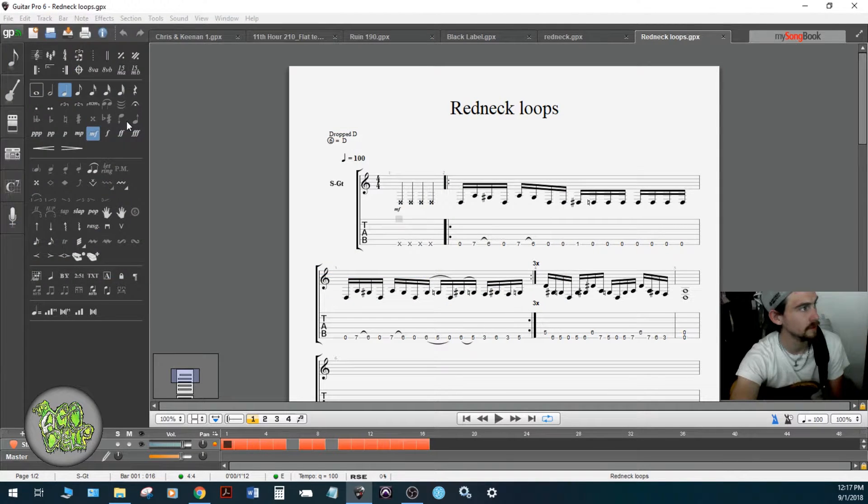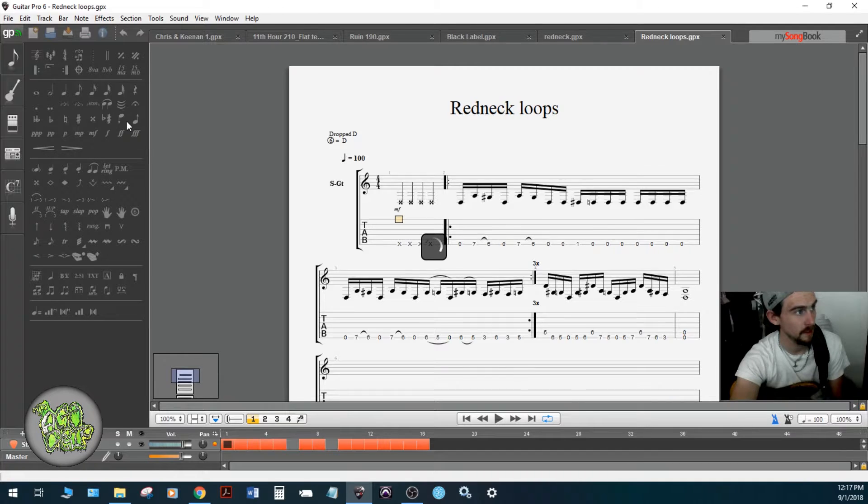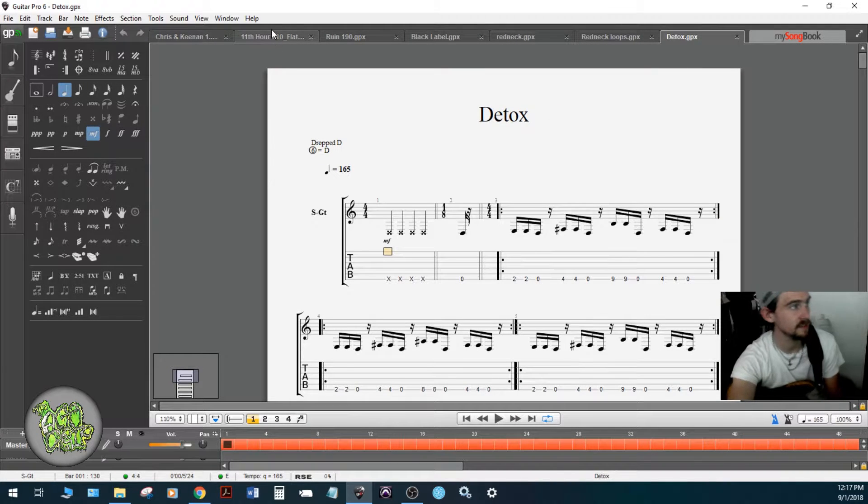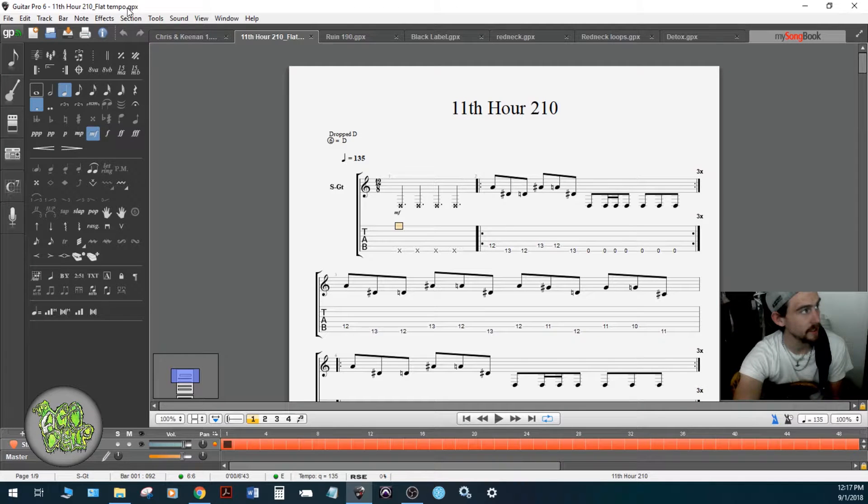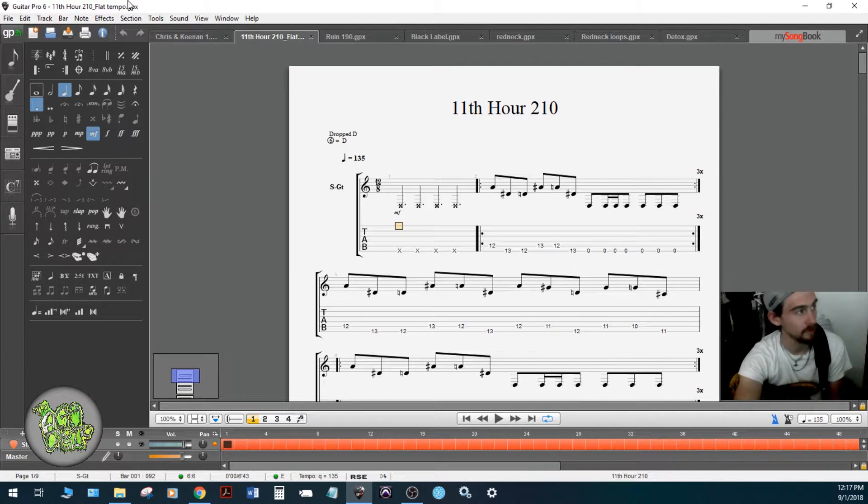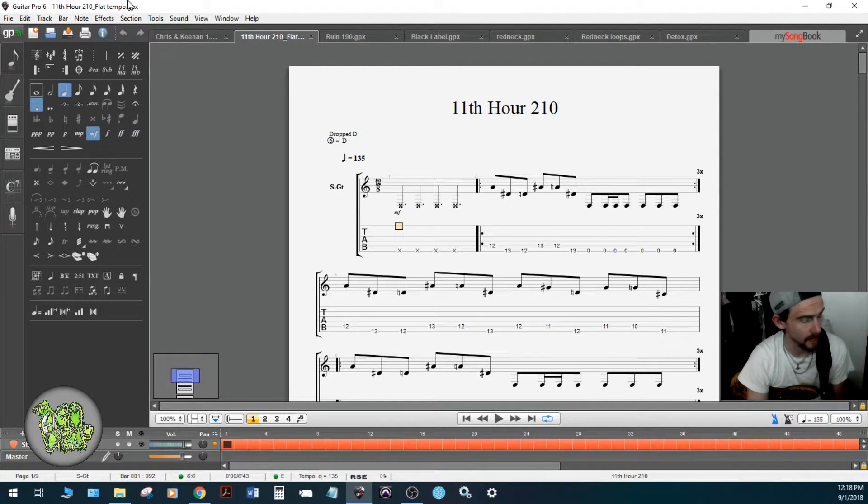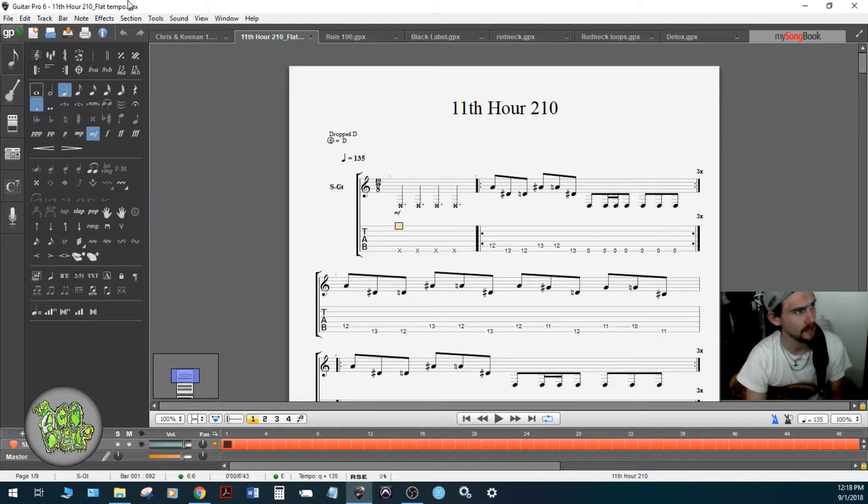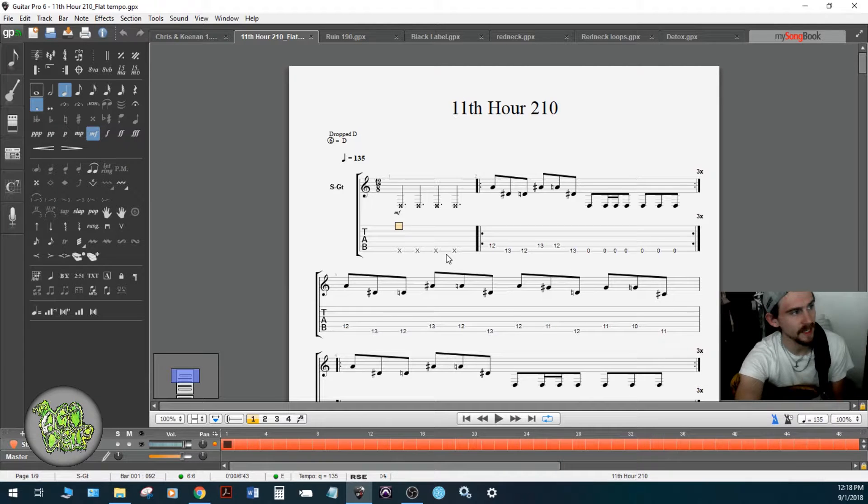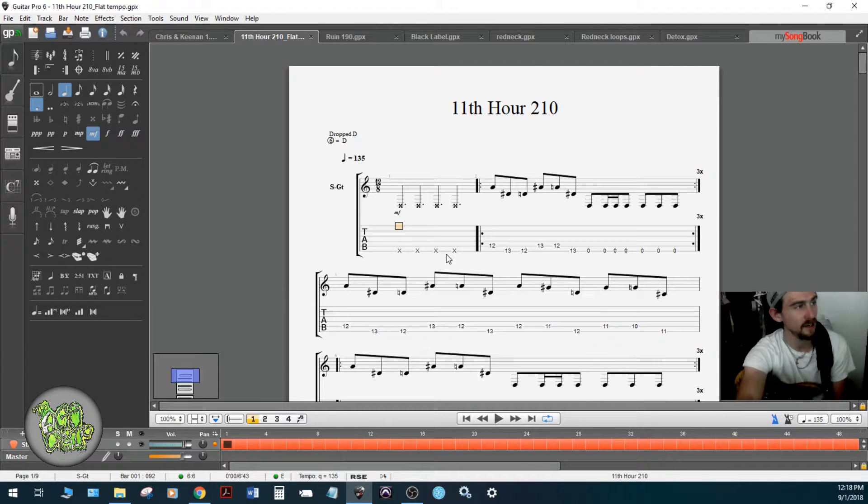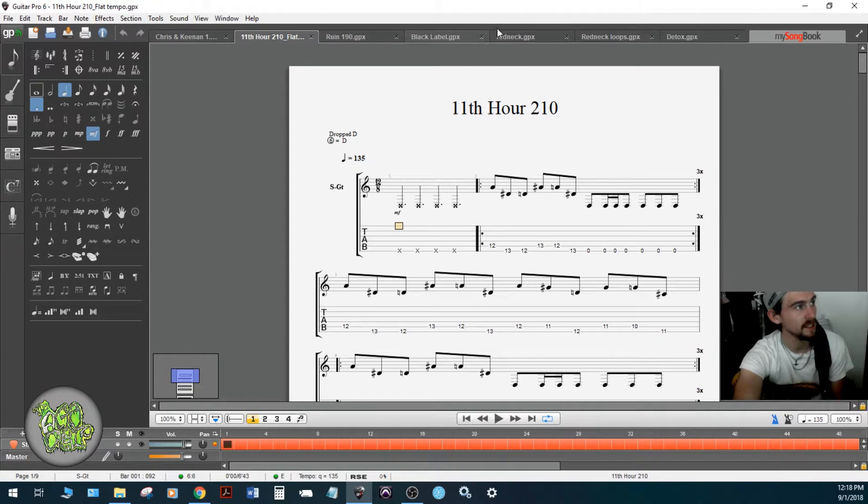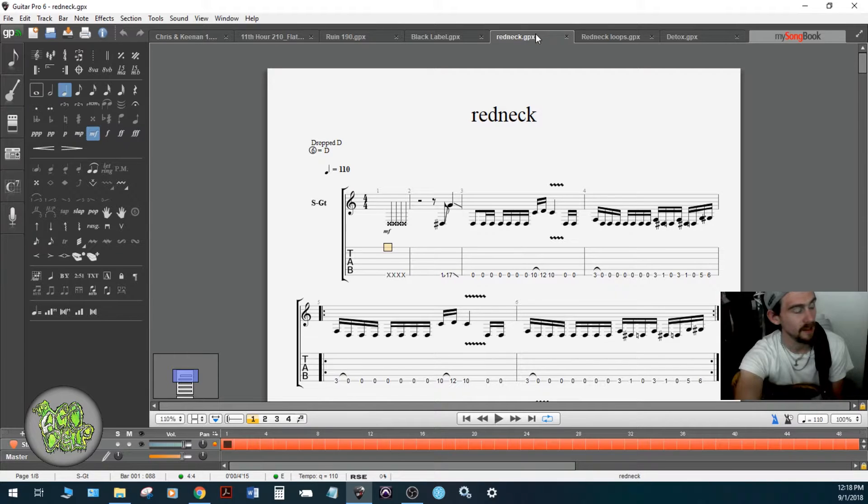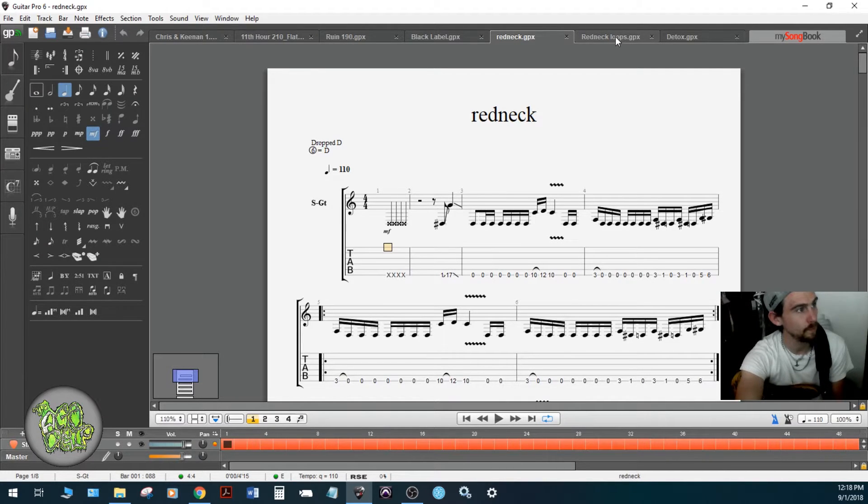To explain my logic, if you look at the file name right here, this is 11th Hour 210 BPM, but this is the flat tempo version. What I do is I first transcribe the song exactly the way it was written, and then I create loops. This one right here, the loops are a little bit different, so I didn't really need to create loop files. To give you an example of a project that did need loop files was Redneck.